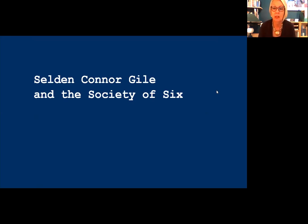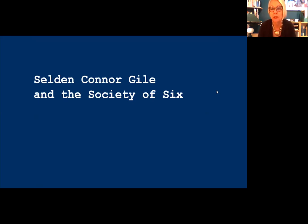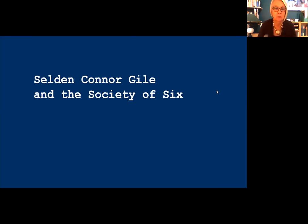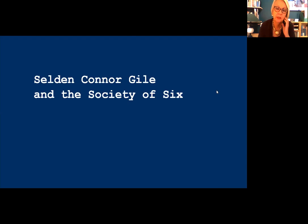The Society of Six set the stage for the Bay Area figurative artists of the 1950s. The Six — Gile, Maurice Logan, Bernard von Eichmann, Louis Sigrist, August Gay, and William Clapp — tramped all over what was still a very rural area, often in Marin County, committed to painting alla prima, meaning all at one sitting. They brought along small cardboards or even cigar box lids. Unlike the tonalists, they weren't interested in creating a mood necessarily; like true moderns, they acknowledged the flatness of the surface and painted to celebrate color and composition.